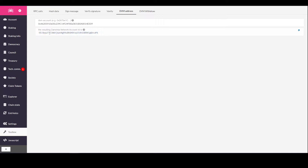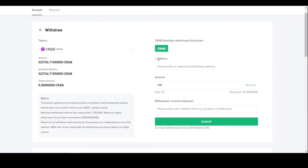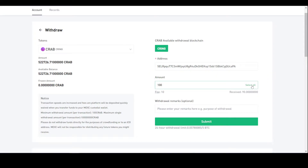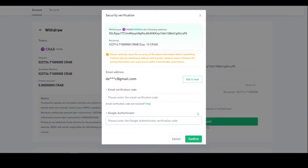You paste that address and copy the substrate-based address here. You can send directly from MEXC exchange or other exchanges that use a substrate-based address. In the address field, paste the substrate-based address for the Crab Smart Chain, and then there will be a 10 CRAB fee. Send your tokens and press submit.